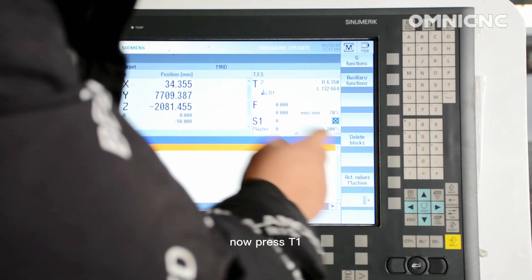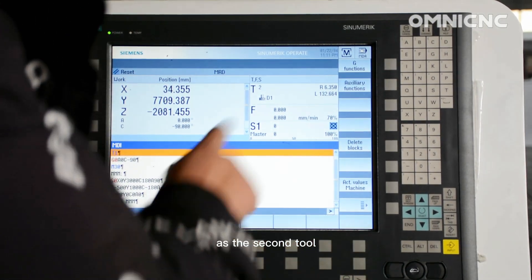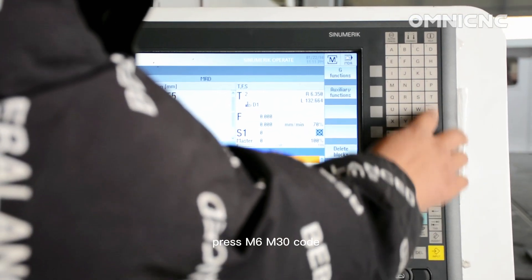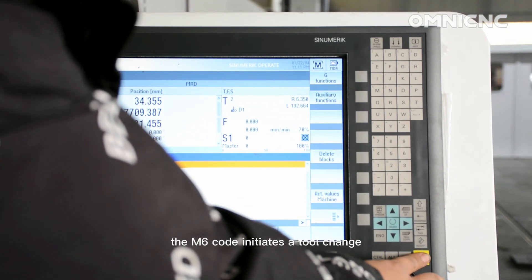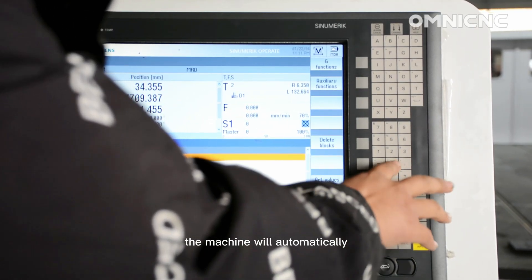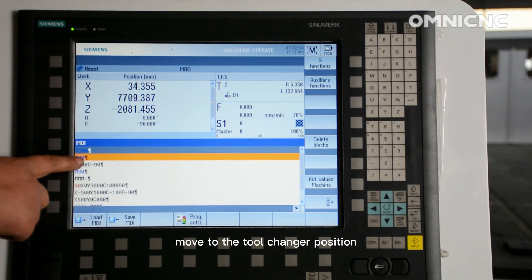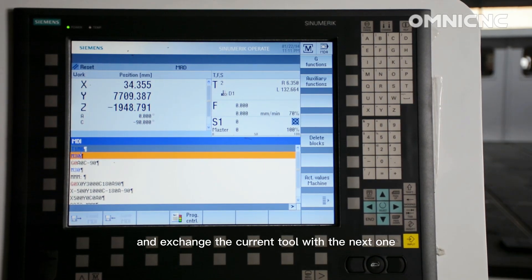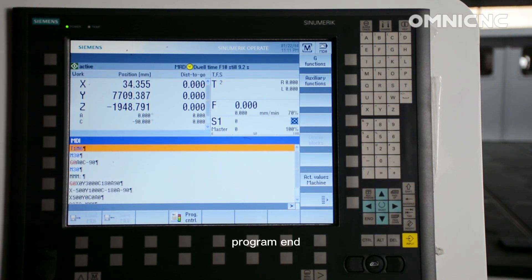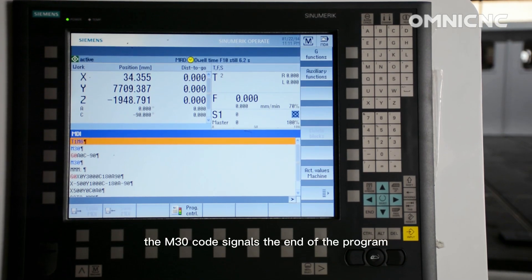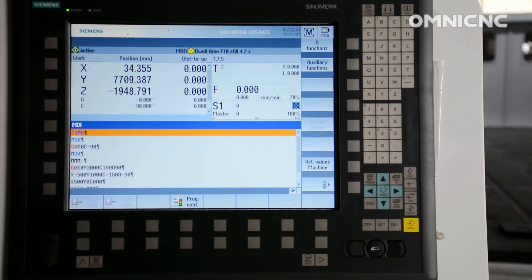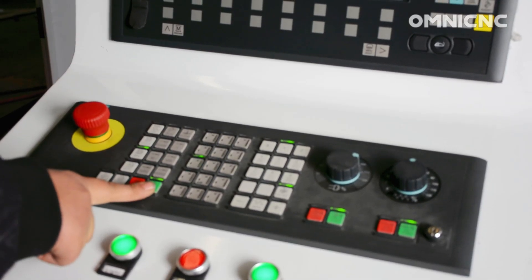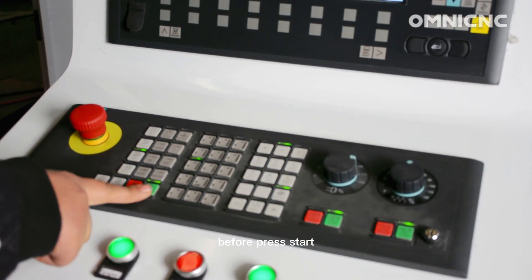Now press T1 as the second tool. Press M6, M30 code. The M6 code initiates a tool change. The machine will automatically move to the tool changer position and exchange the current tool with the next one in the sequence. Program end. The M30 code signals the end of the program. The machine will execute any remaining instructions and then halt. Then press start.